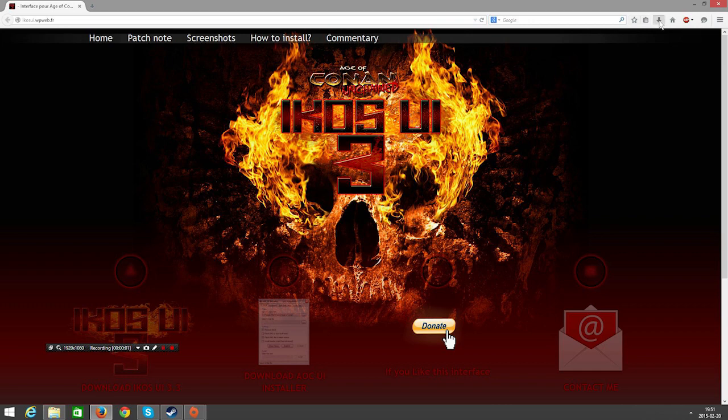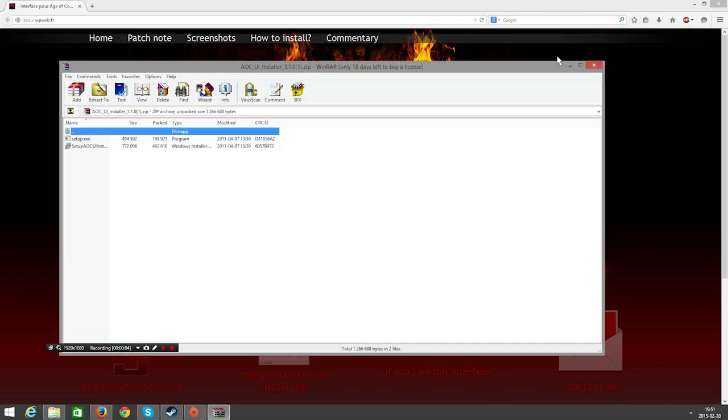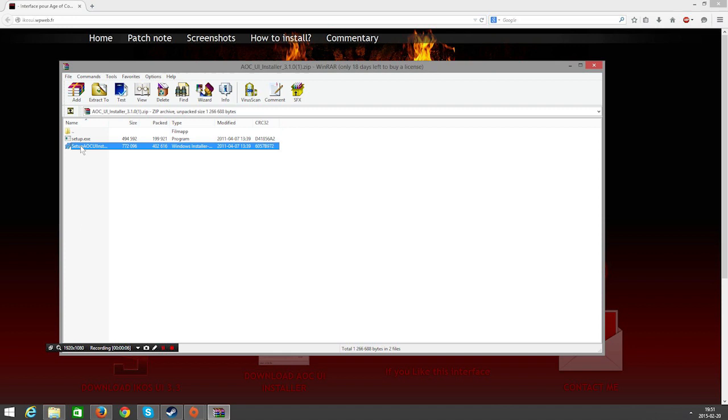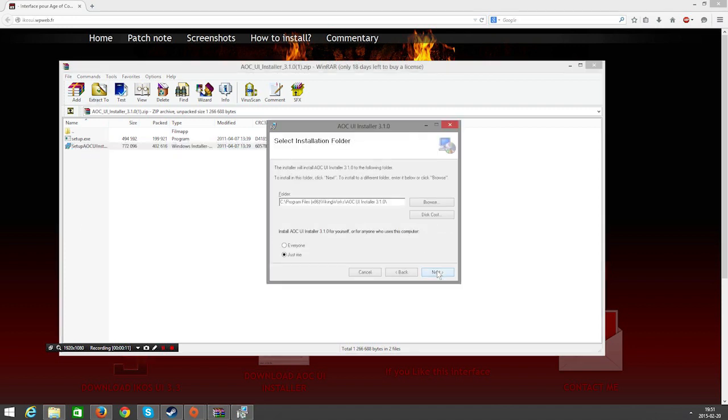After you have downloaded the file, head up to your browser and click the AOC-UE installer. You have to have WinRAR or some other software for opening this. We are just going to open this file and continue with next.